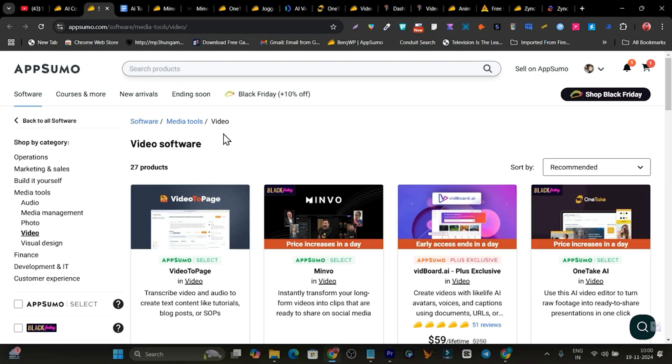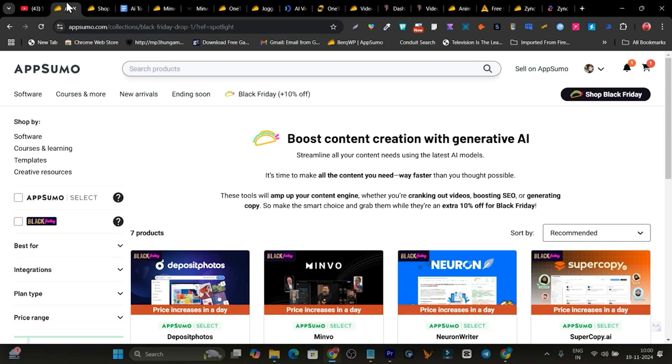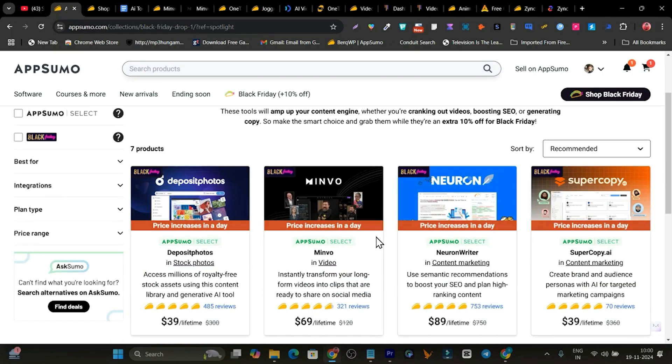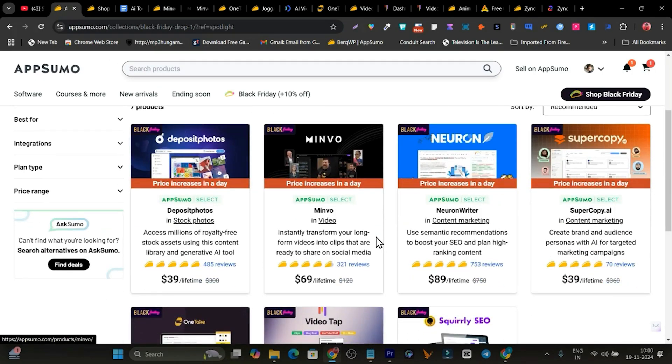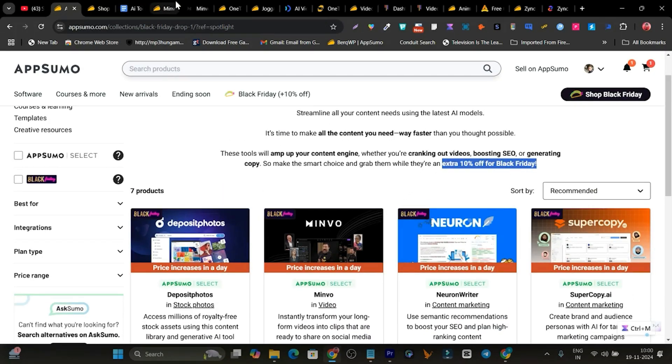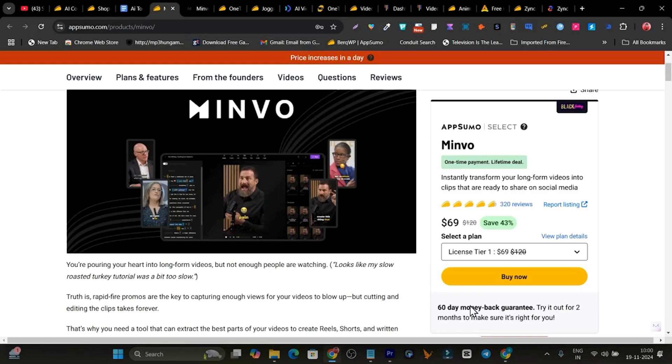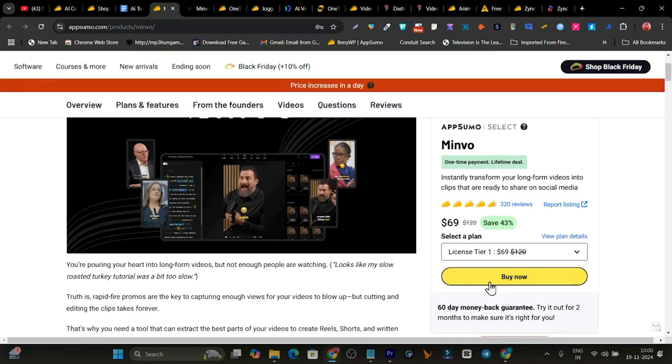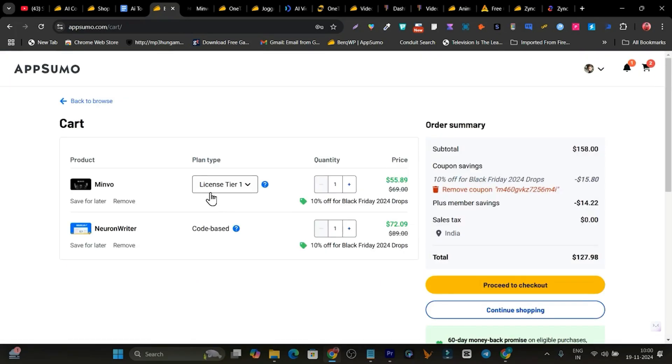In this video, we also have some tools from Black Friday, so if you want to check it out, you can check them. For Black Friday on those tools, you can get 10% extra discount here. Suppose I want to check out this Minvo tool here. So right now, this is one of the Black Friday deals and you can see you will get 10% extra discount.